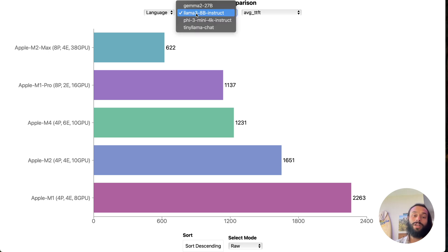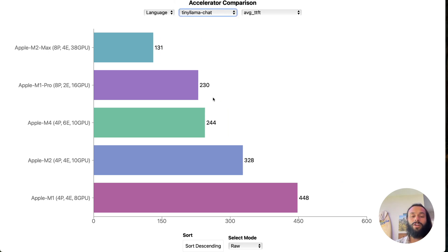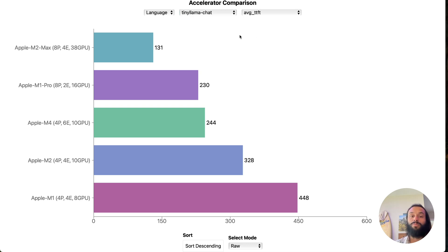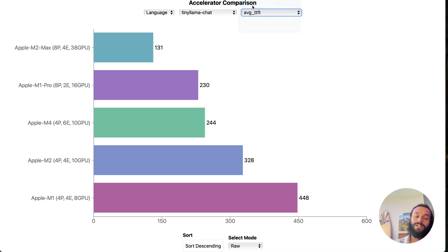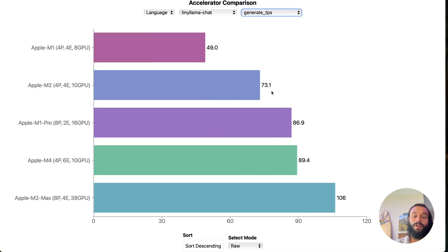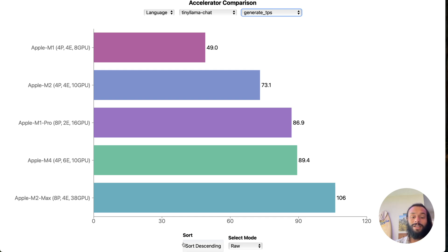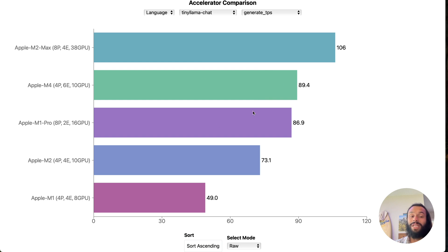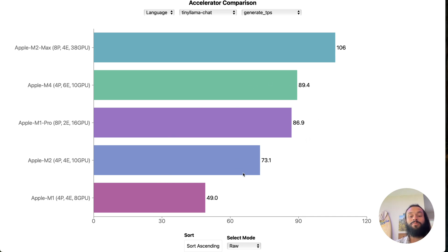Let's take a look at something smaller, like Tiny Llama. Here we get down to 200 milliseconds in terms of response time, and that's extraordinarily reasonable — almost imperceptible. Going back to tokens per second, we see the M4 actually beating out the M1 Pro, and we still see almost that doubling in performance from the M1, probably about 20-ish percent over the M2.